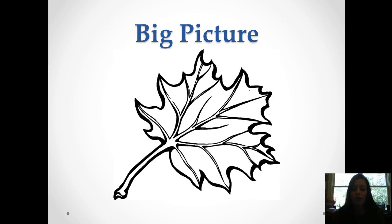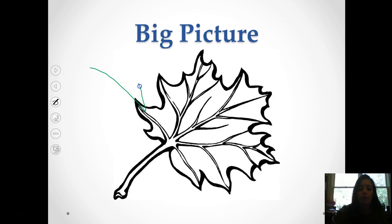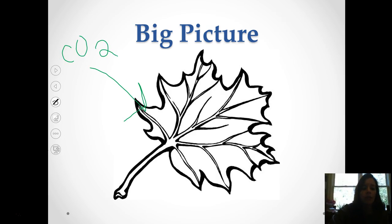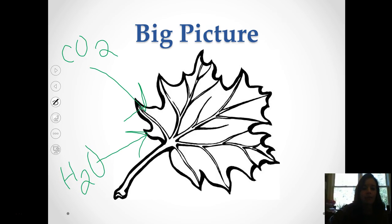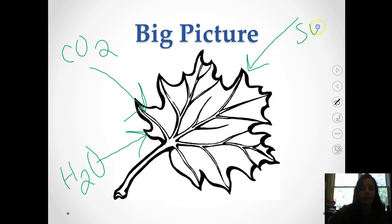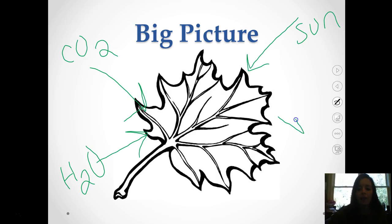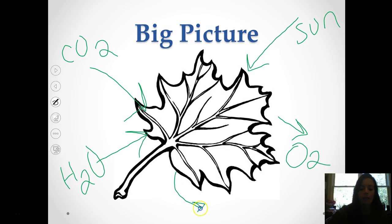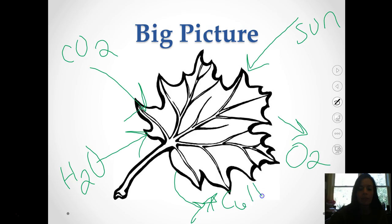So the big picture — what is going in to a plant? We have CO2 and we also have H2O. And don't forget about the sun or a light source. And what's going out? We have O2, and the really important one, C6H12O6.